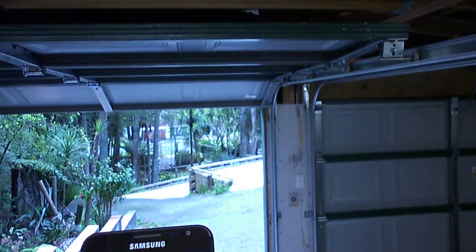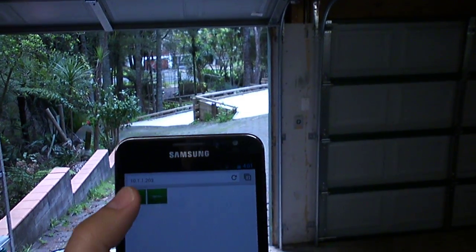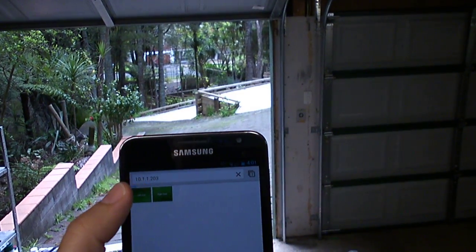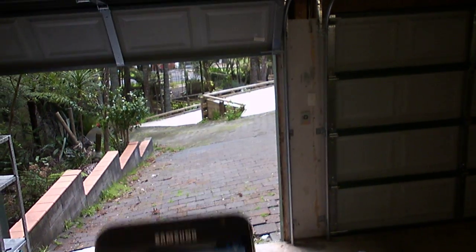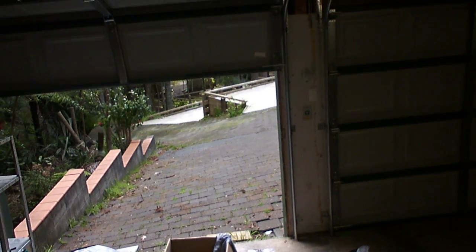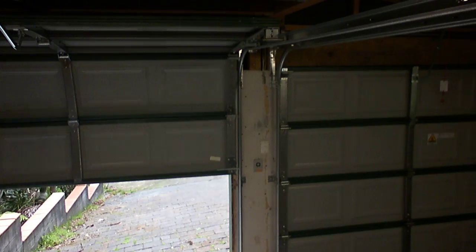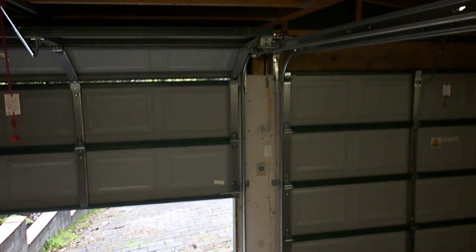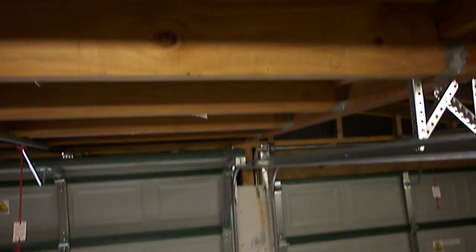Anyways, I'm just going to close the garage door here. There we go. Thank you.